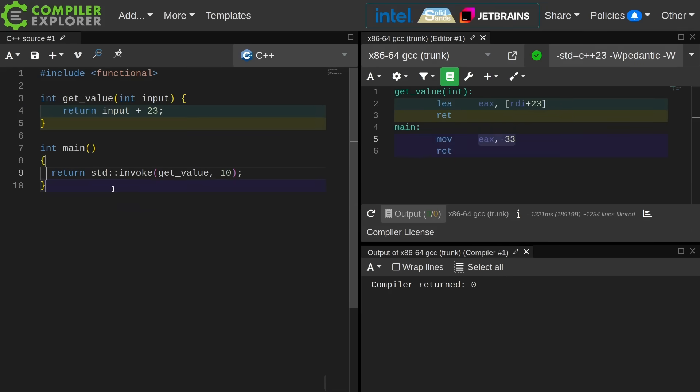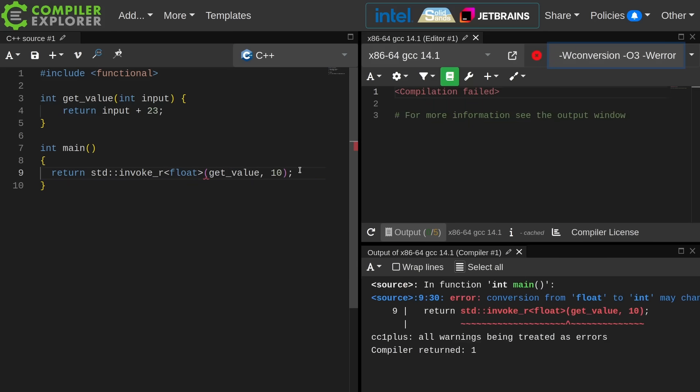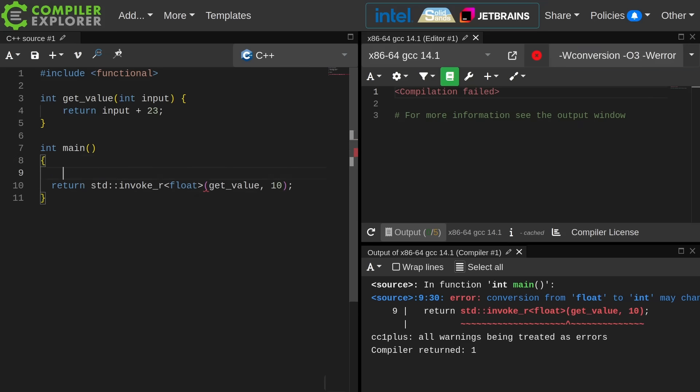Now invoke_r exists so that you can specify the return type like this. This doesn't compile because I am trying to return a float from main which expects an int and I have wconversion with werror turned on. So let's go ahead and just print this out instead.